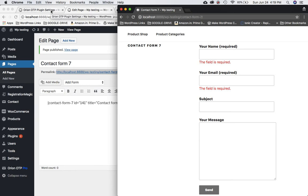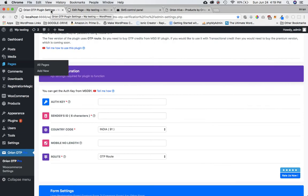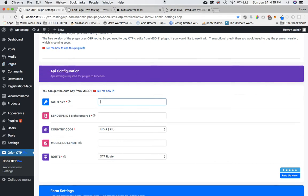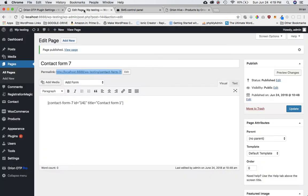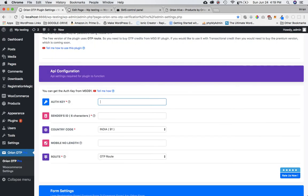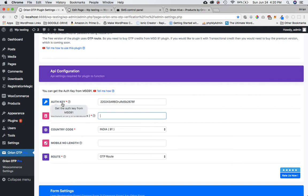First we'll go to the plugin settings — this is where we paste the auth key. I'll go to my MSG91 control panel, go to API, copy the key, and paste it here.